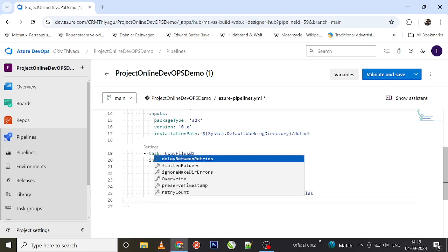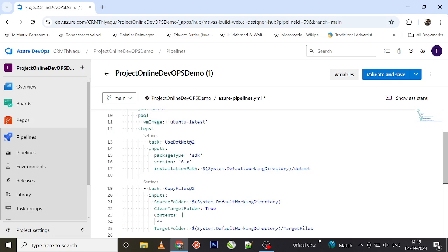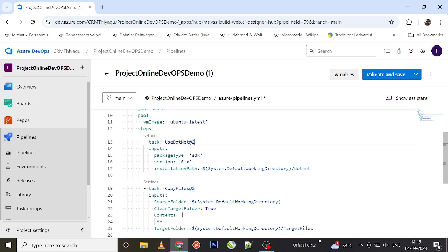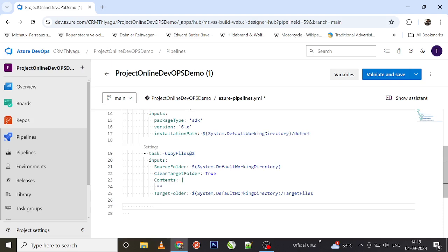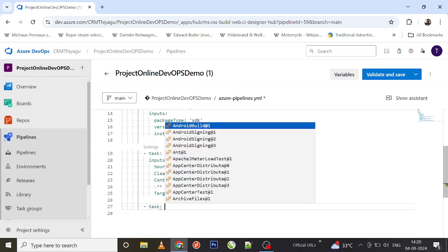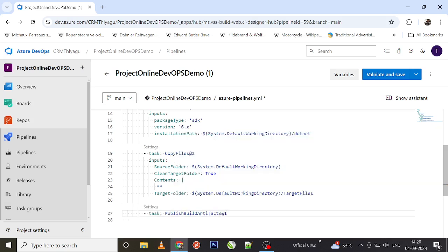Now this is the key part of the build stage. I've installed .NET and copied everything, but what do you do with all these things? You need to combine or package it as a single artifact so it can be carried forward to subsequent stages. So let me add a new task called 'PublishBuildArtifacts@1'.